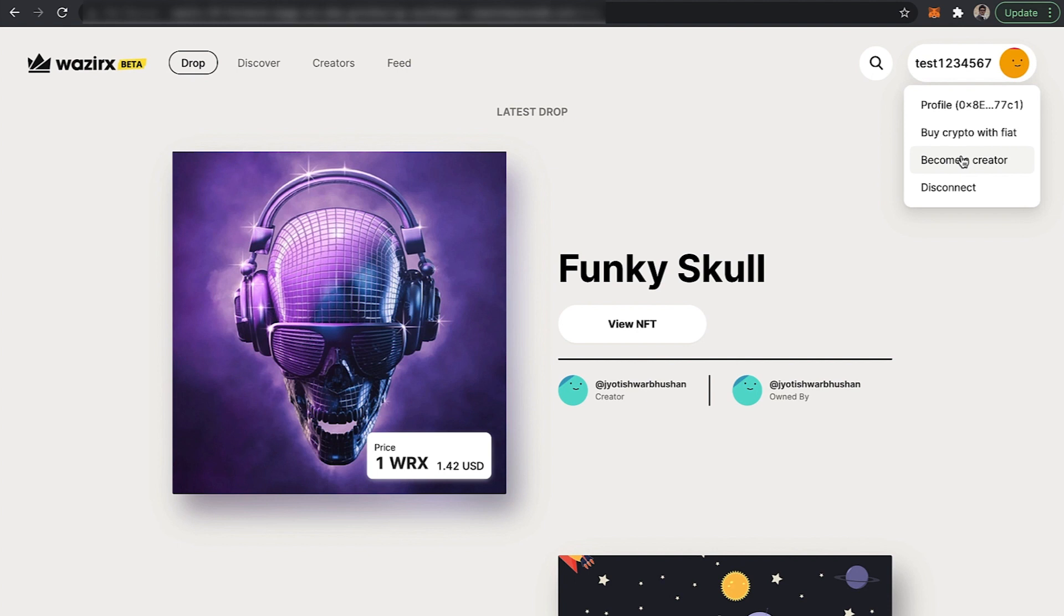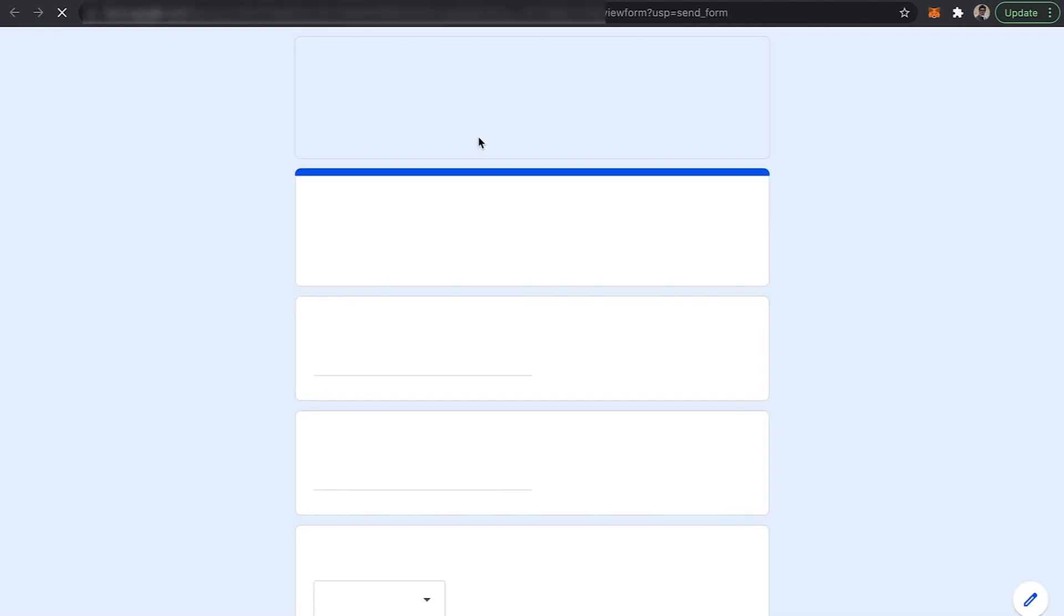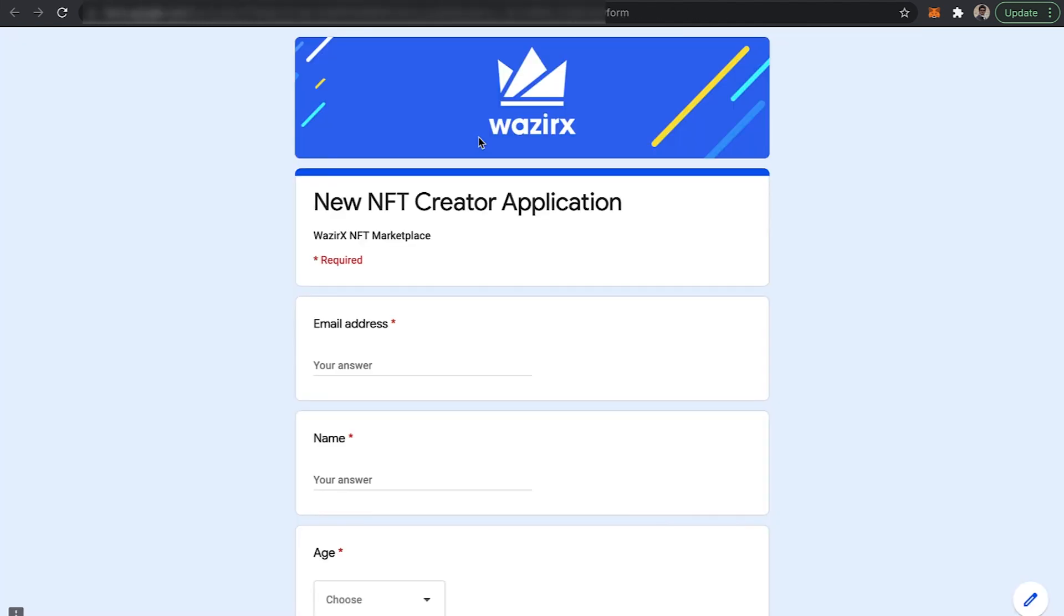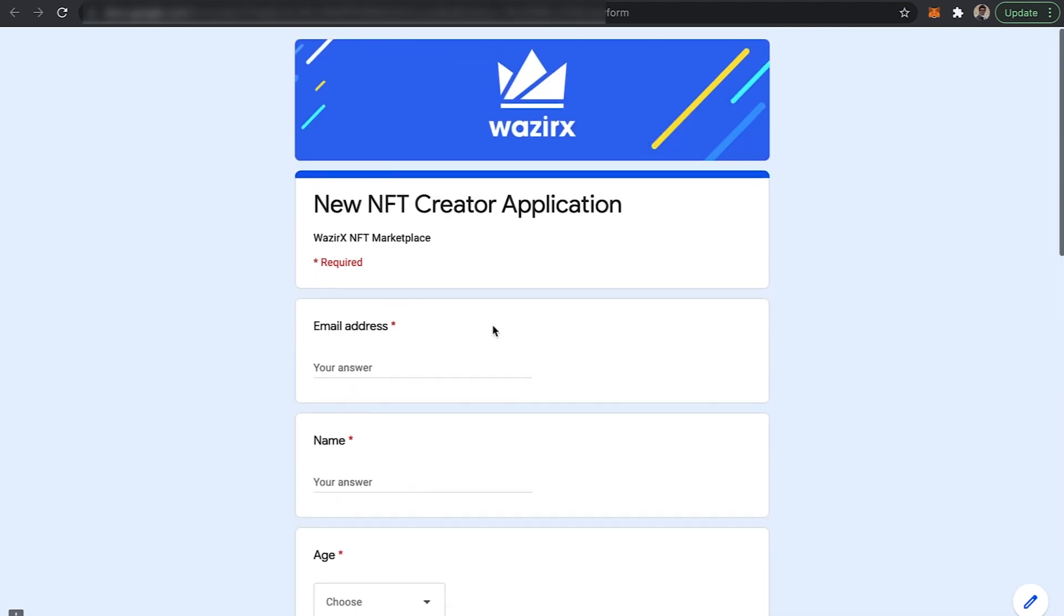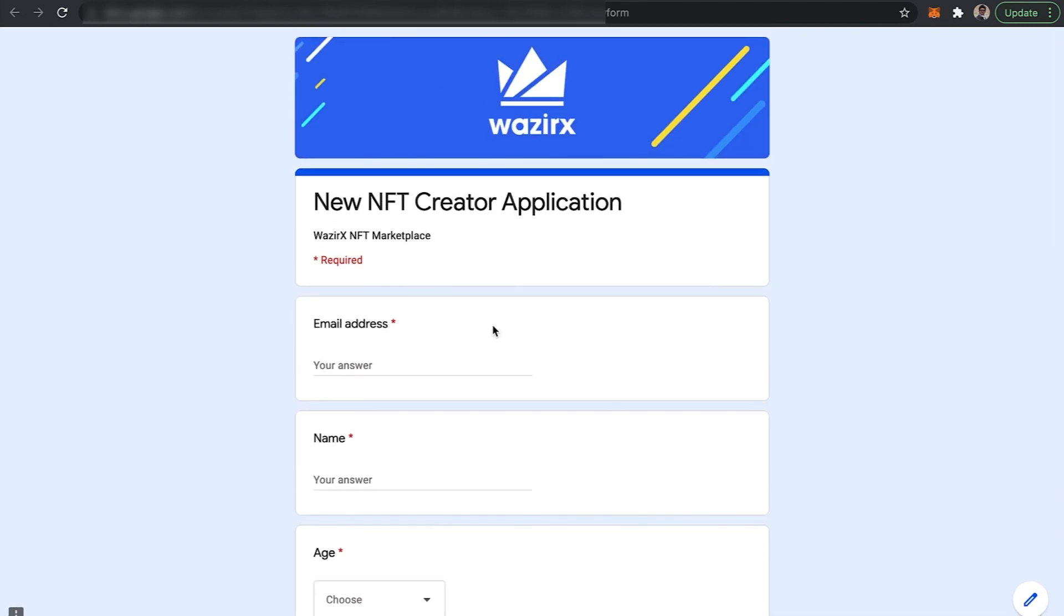Initially you need to request to become a creator. Once you click on 'Become a Creator', you will be redirected to the NFT creator application. Please fill out this form and we will review and revert back within three to four weeks.